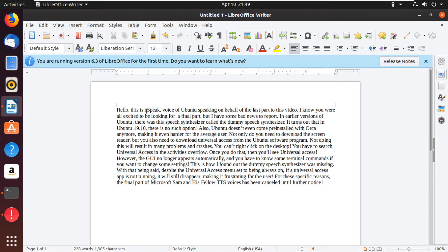With that being said, despite the universal access menu being set to always on, if a universal access app is not running, it will still disappear, making it frustrating for the user. For these specific reasons, the final part of Microsoft SAM and his fellow TTS voices has been cancelled until further notice.